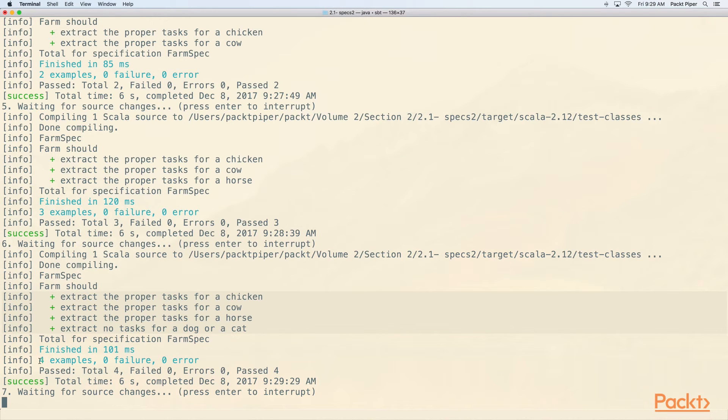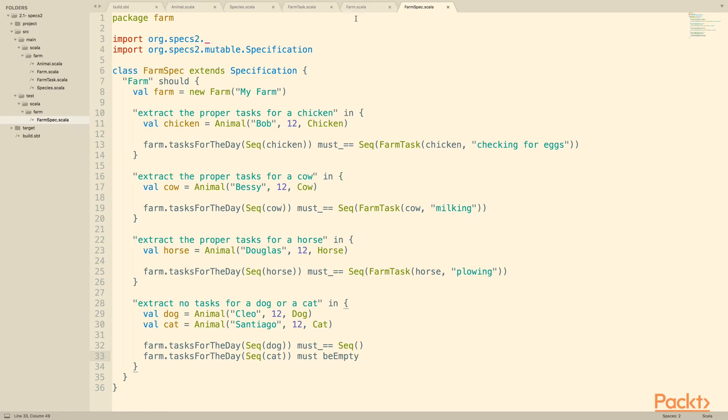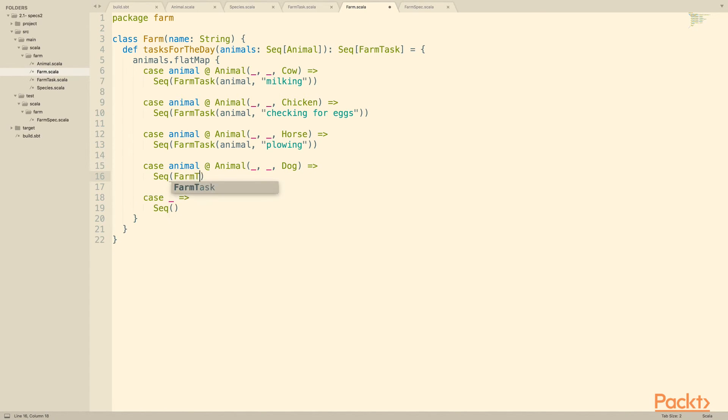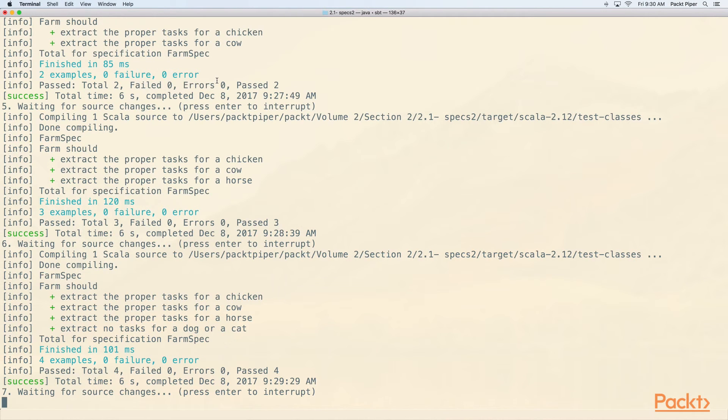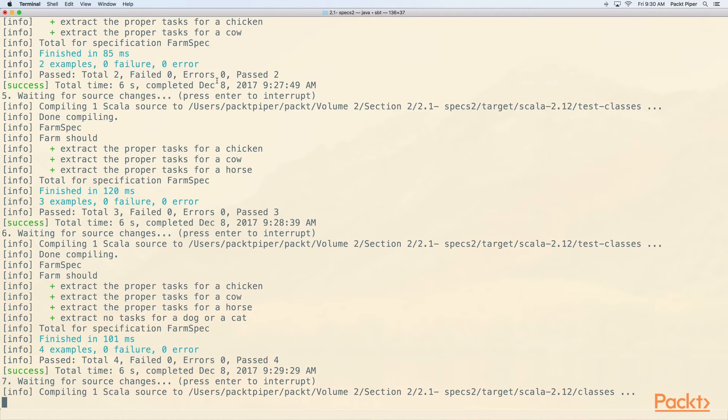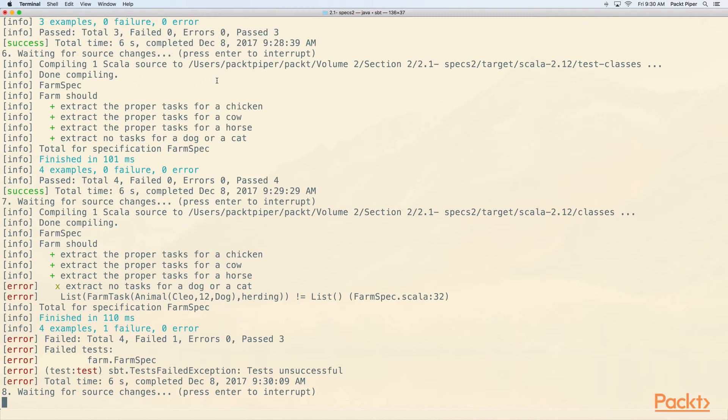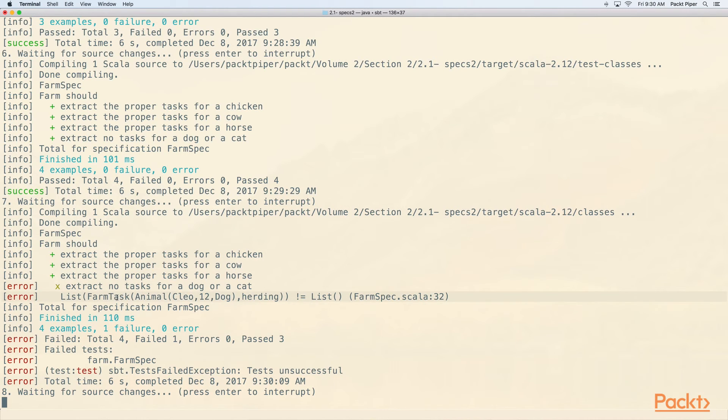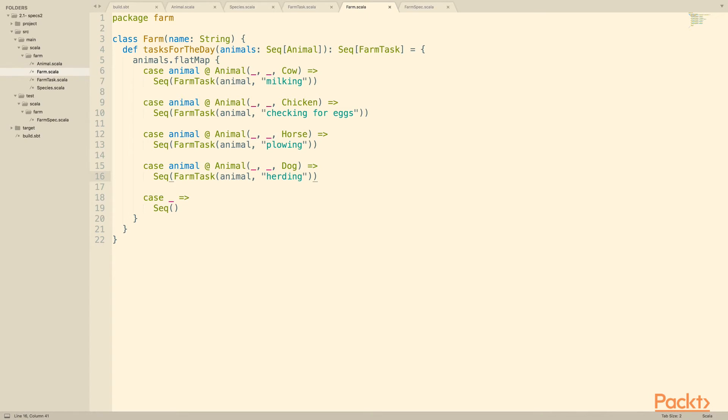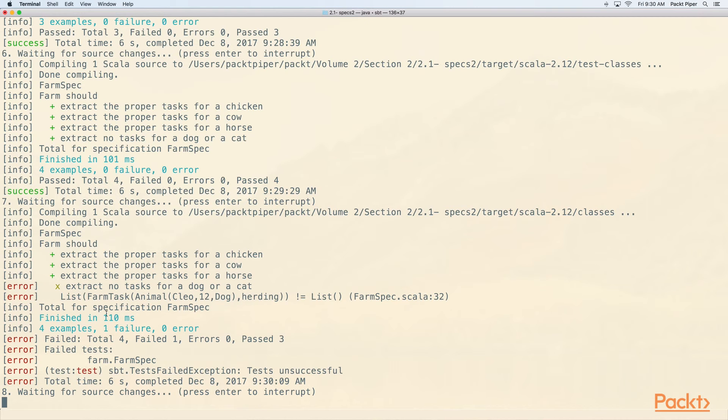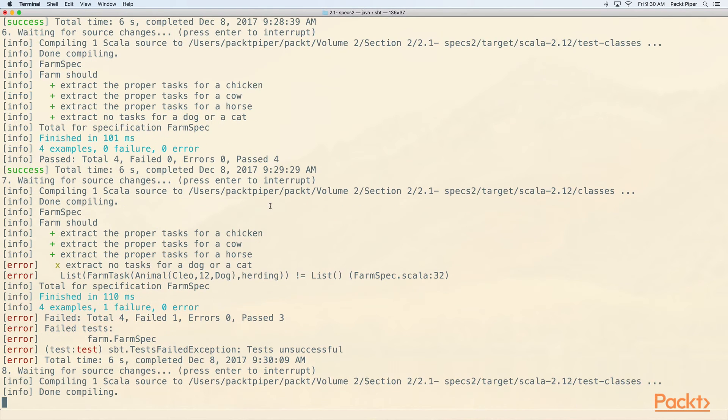Notice we've got over here four examples, zero failures, zero errors. Let's say that we decided to give dogs a task on the farm, and it'll be herding, they would herd the sheep. So if I do this we should expect to see a test failure. So let's wait for it to pick up the source change, we recompile the regular classes, and then we rerun the test. And here we go. Extract no tasks for a dog or a cat, but we did find a task for the dog. Notice again we get a line number right here, farmspec.scala line 32. Line 32 is this guy. Now if we rephrase this to must be empty, let's see what the change is. The error message here is list this is not equal to the empty list. If we change to must be empty, let's see what error we get from specs2, and if it looks the same or not.